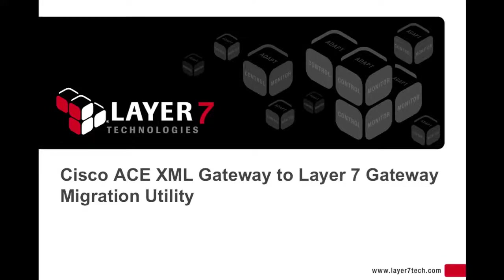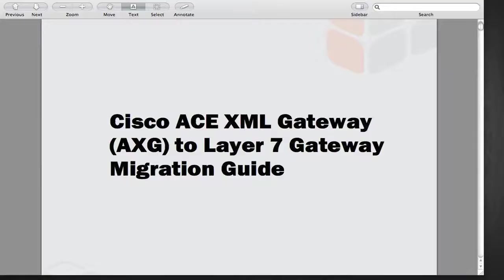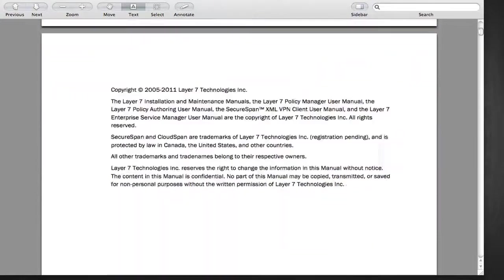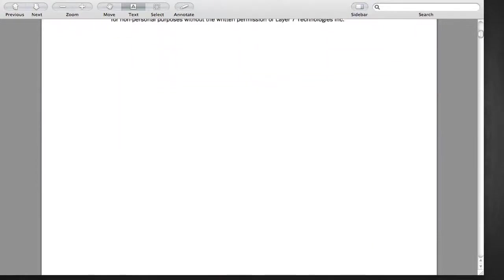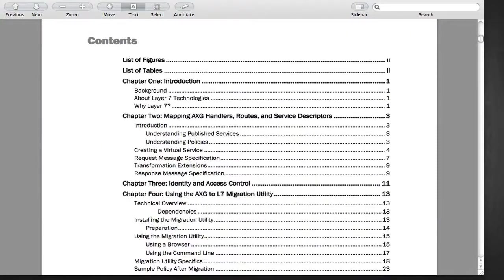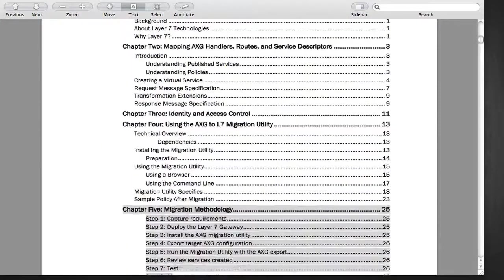This video illustrates how to use the Layer 7 utility to migrate from a Cisco ACE XML gateway to the Layer 7 gateway. The ACE migration utility is documented in the Cisco ACE XML gateway to Layer 7 gateway migration guide.